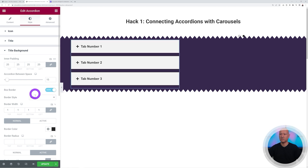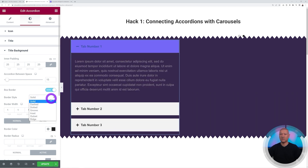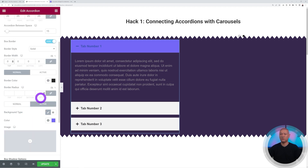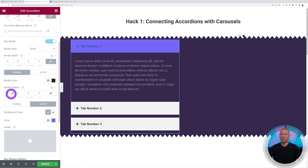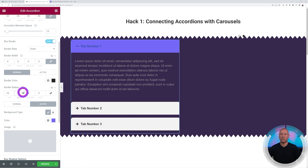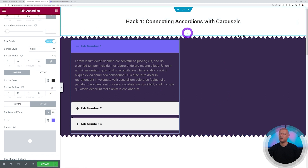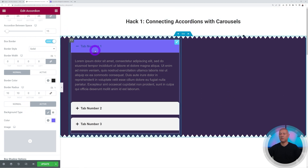Enable the border box but set borders to zero. Then use Border Radius — unlink the values and select only the top-left and top-right. Set them to 10 each. As you can see, only the top edges are rounded. Perfect.